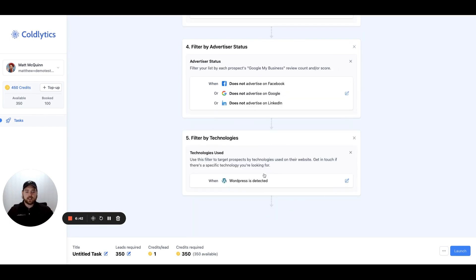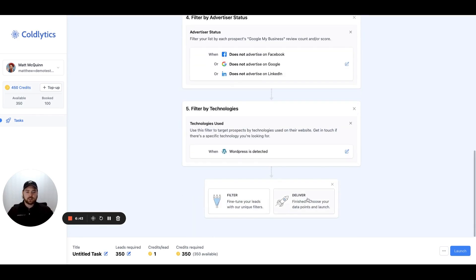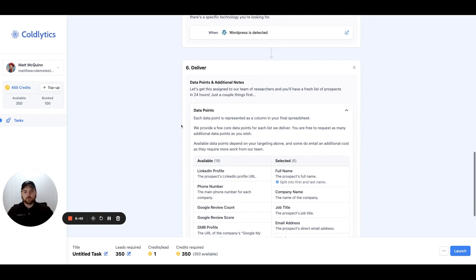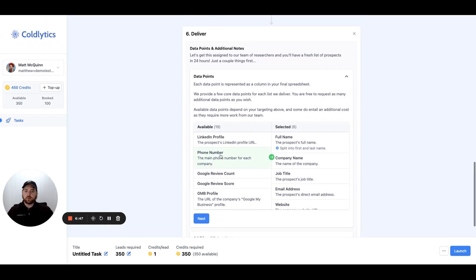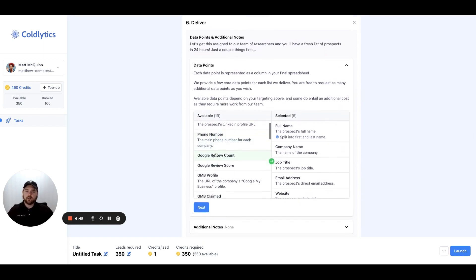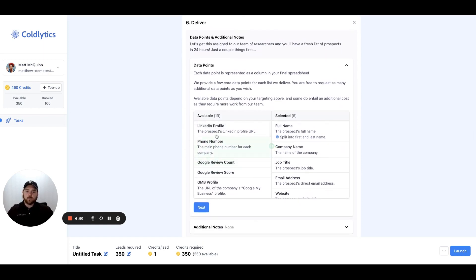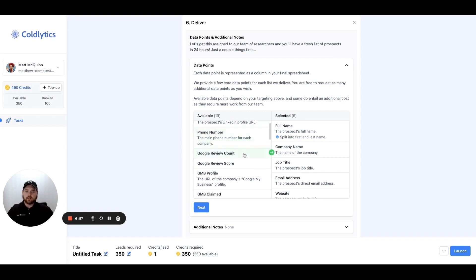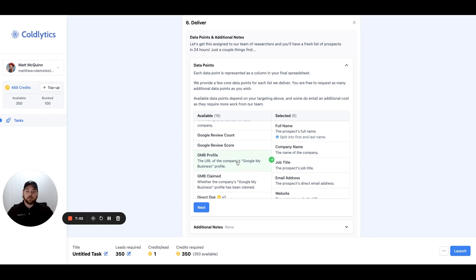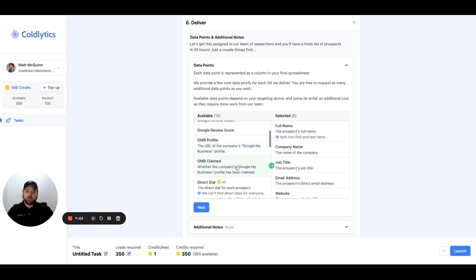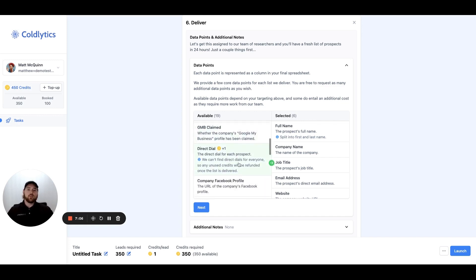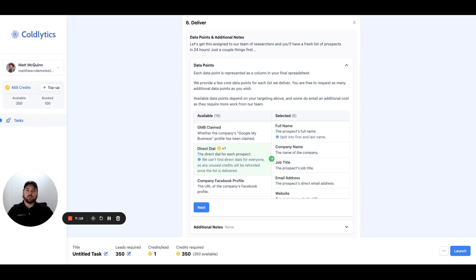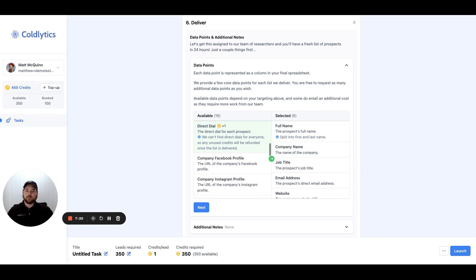We'll take a second now to quickly look at some of the available data points that we didn't cover at the very start of this video. We can get a link to the LinkedIn profile of the individual if possible. We can try and find a phone number for the company. We can include what their Google review count and score is, a link to their Google business profile, and if they've claimed that Google business profile. We can also look for a mobile number, so we call that a direct dial. It does use one extra credit per lead, and we only take the credit out of your account if we find a specific lead with a phone number. We typically find about 20% of direct dials in comparison to direct emails that we find.